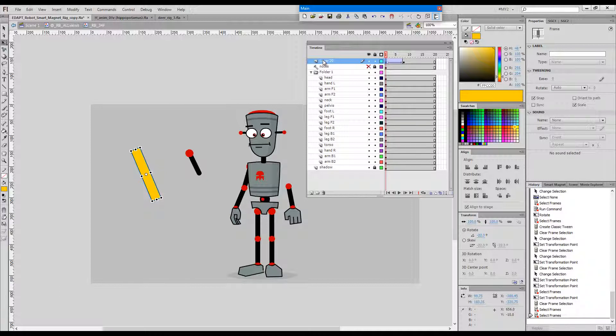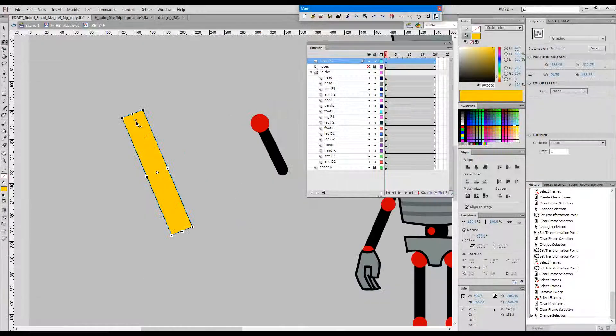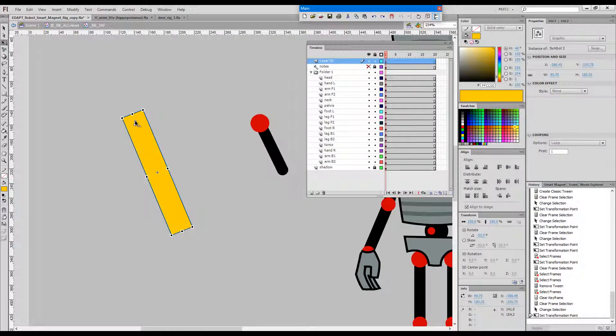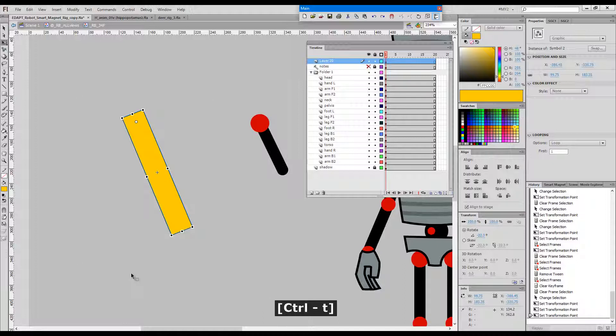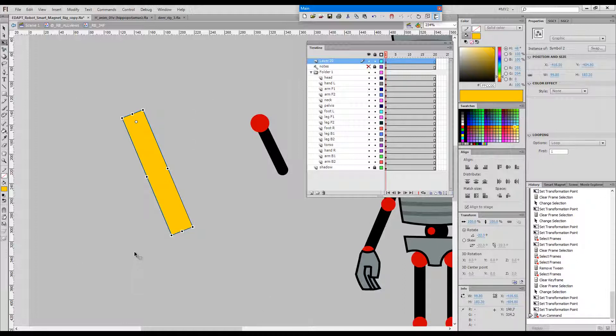The command does all the compensation and calculations, and now registration is here and you can always snap the transform point back to its original location.